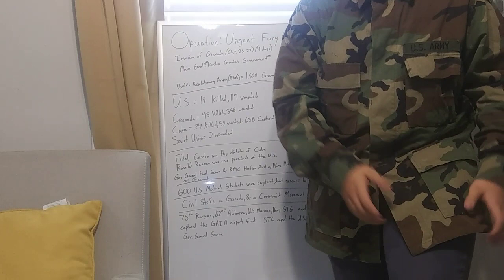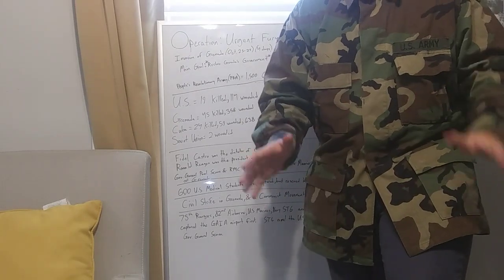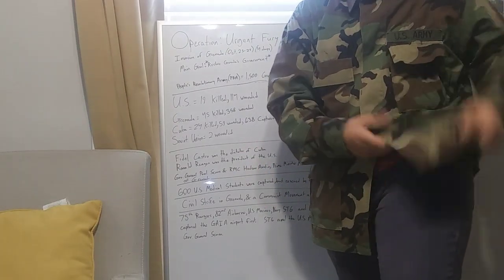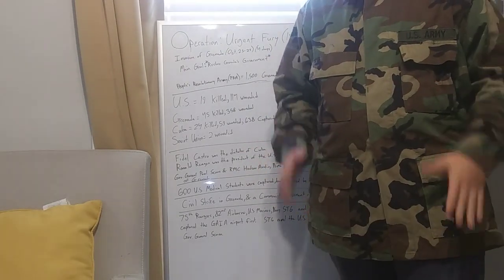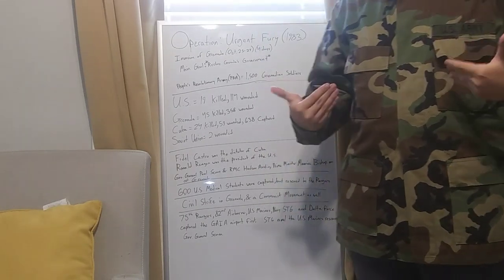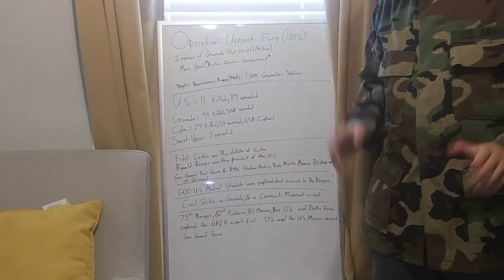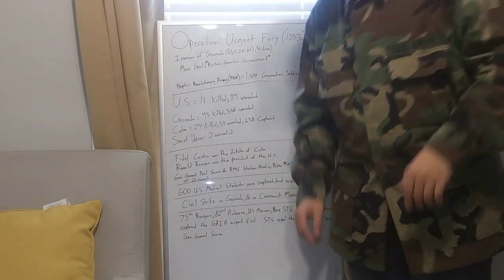I don't have black boots, and I don't have the Navy woodland pants yet, but this is what I got so far. Let's get started.